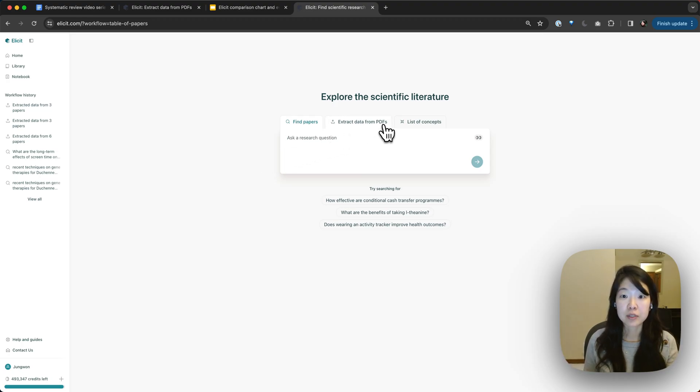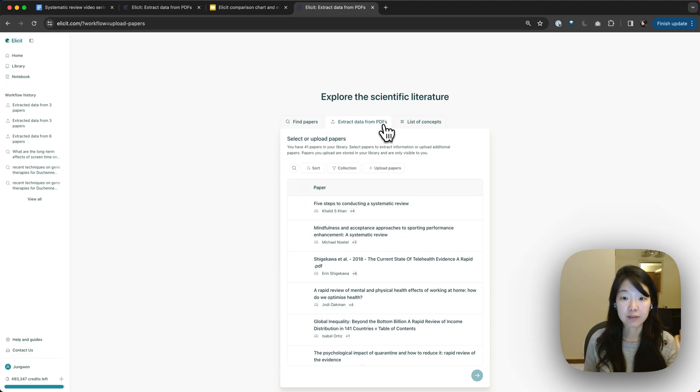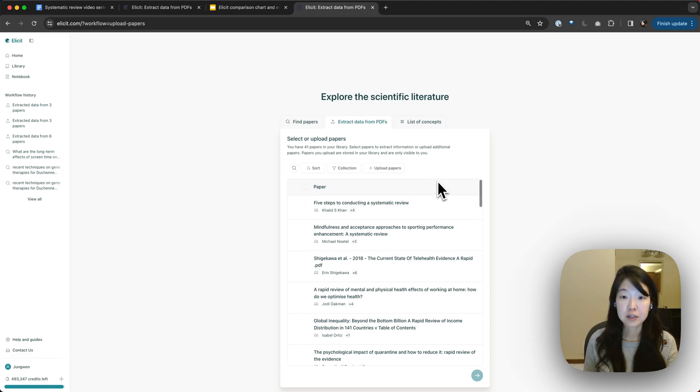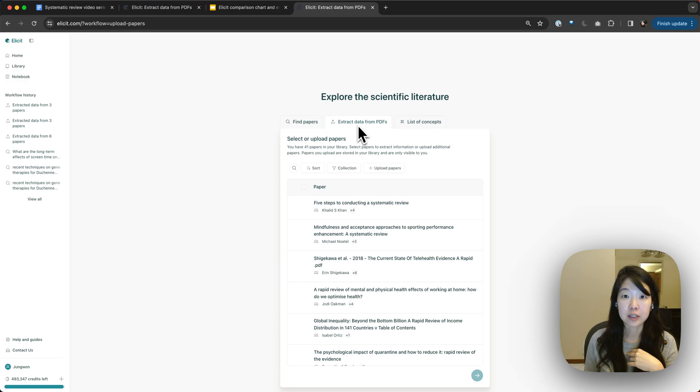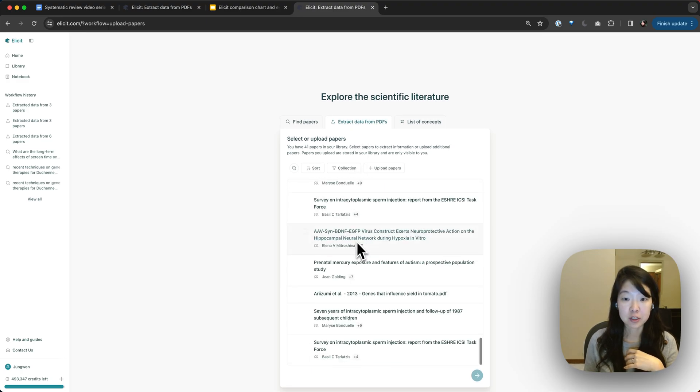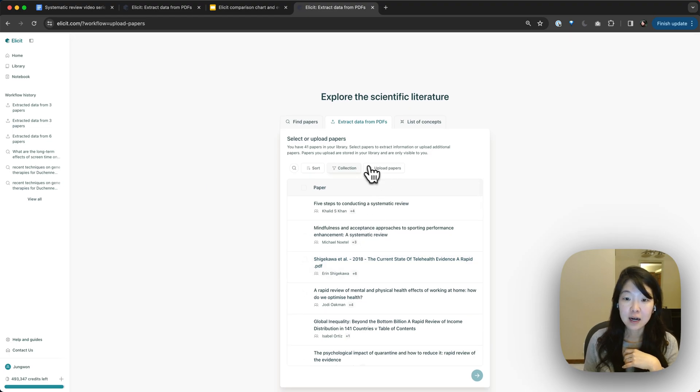Really, the main use case is to extract data from those papers. So if you go back to the homepage and click on the extract data from PDFs workflow, you can see all of my papers are here now. That was pretty fast.